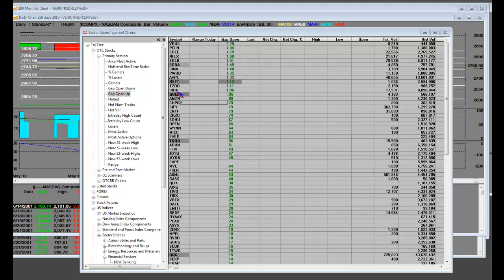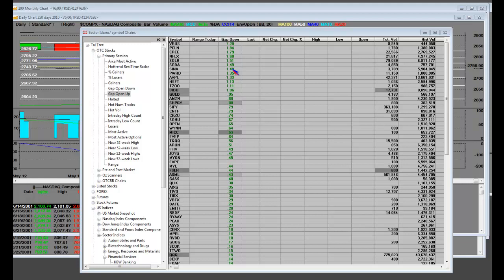We start with Baidu, we start with Travelzoo, we start with Apple, Sina, which got whacked again yesterday in their volatility.